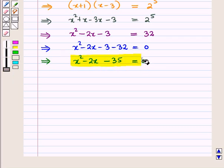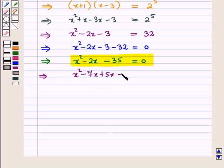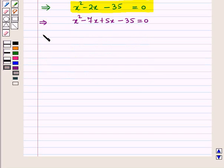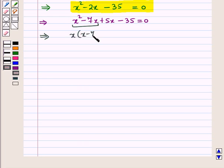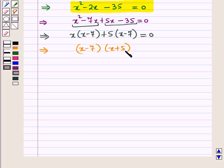Now this is a quadratic equation in x, so we will solve this by factorization. By splitting the middle term: x squared minus 7x plus 5x minus 35 equals 0. Taking x common from the first two terms and 5 common from the last two: x(x minus 7) plus 5(x minus 7) equals 0. This implies (x minus 7)(x plus 5) equals 0.